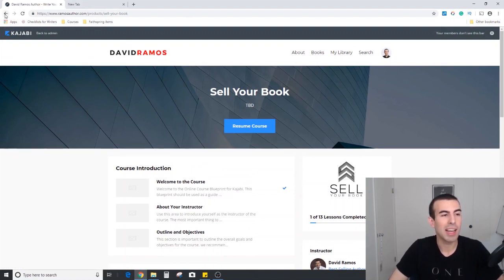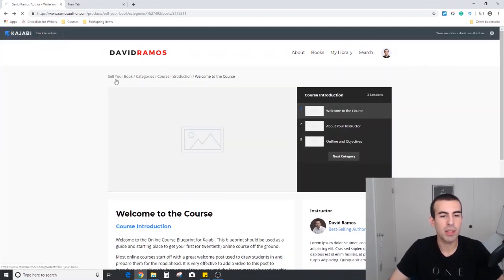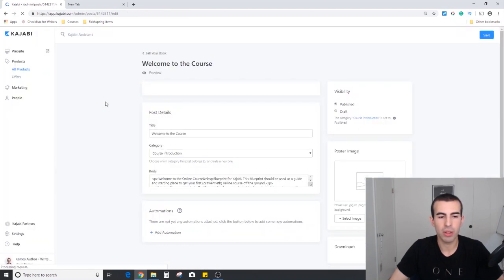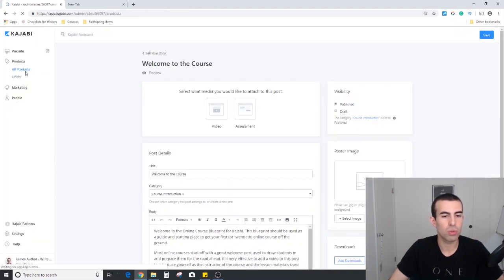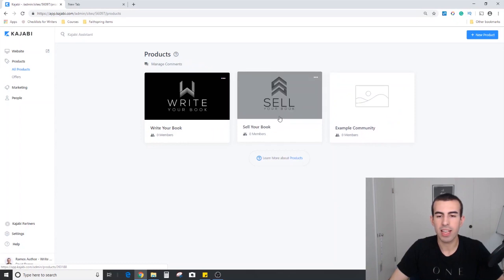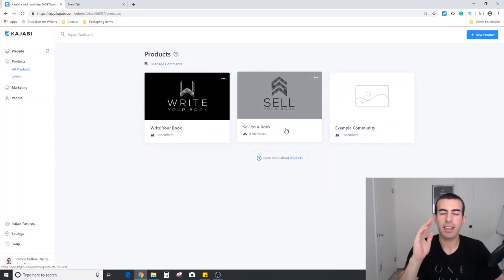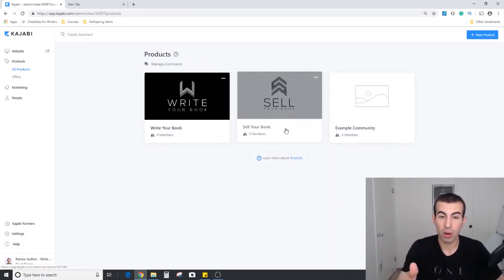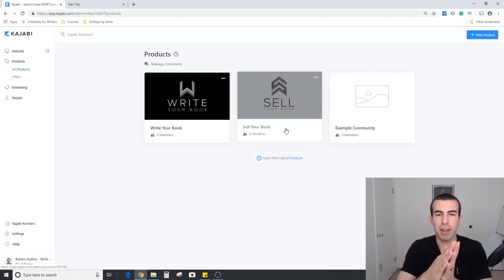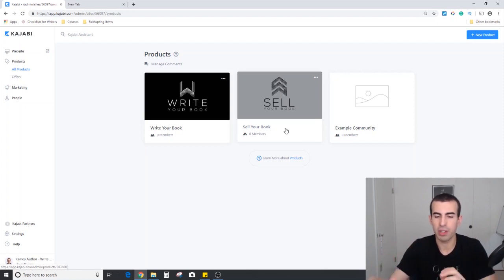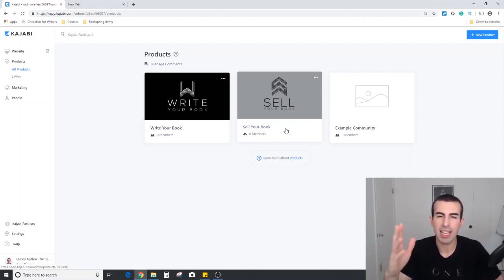We're going to jump back to the admin so I can show you what the community looks like. That format that I showed you for constructing a course and categories and posts within each course that applies to a lot of the products within Kajabi. So it's all very similar and very intuitive. Even the membership community has elements of that.